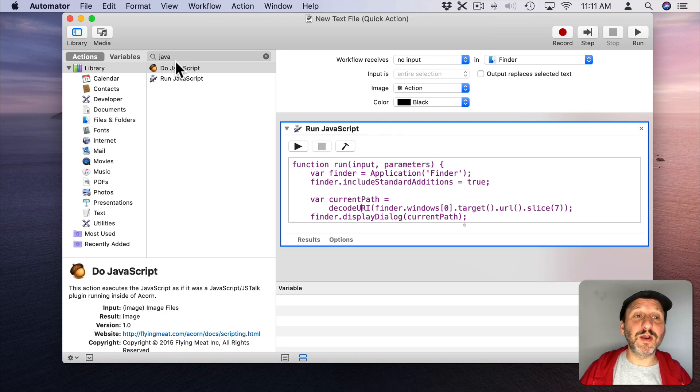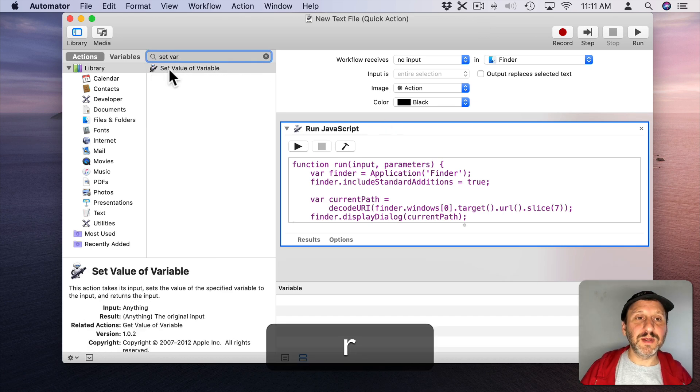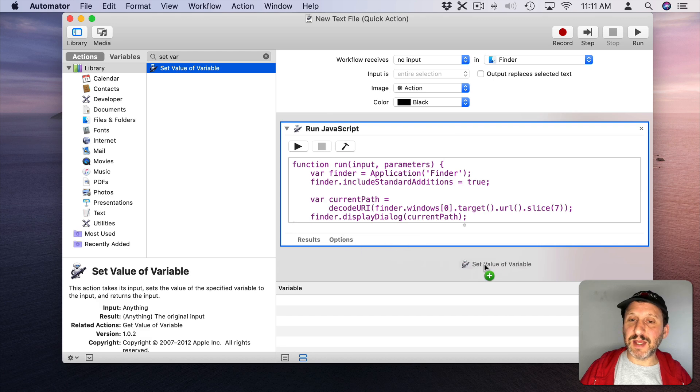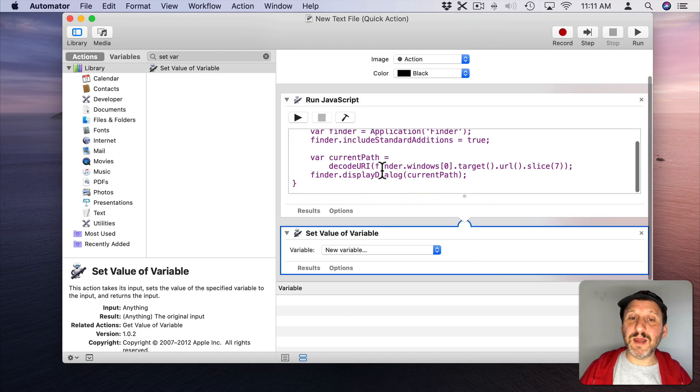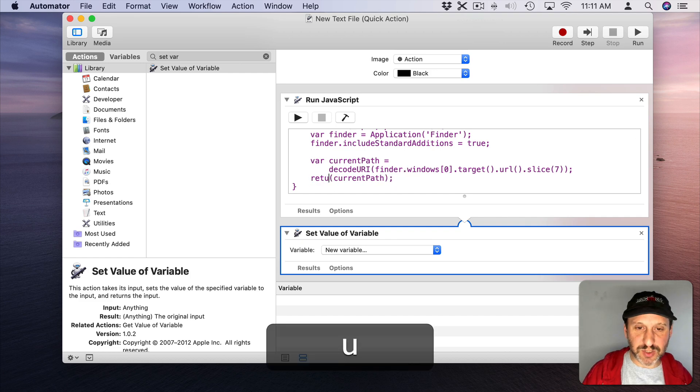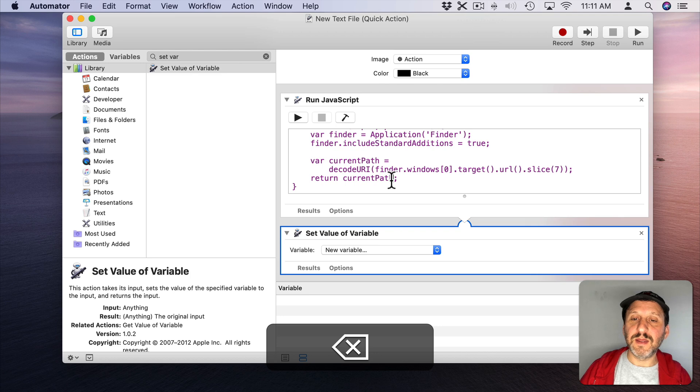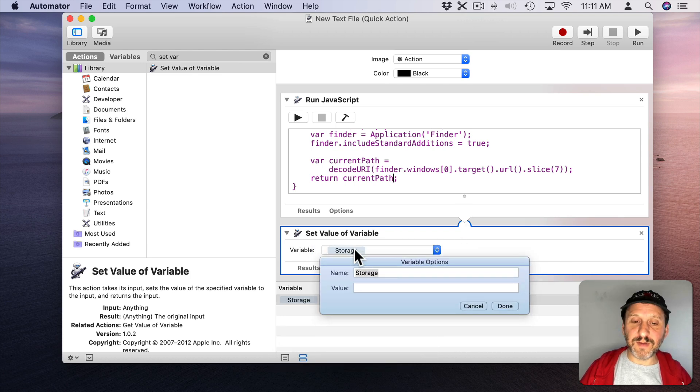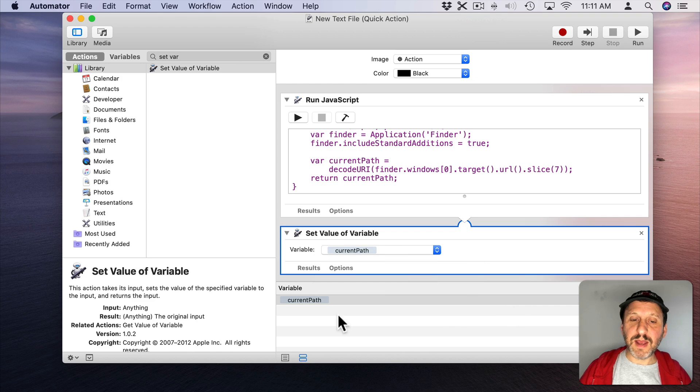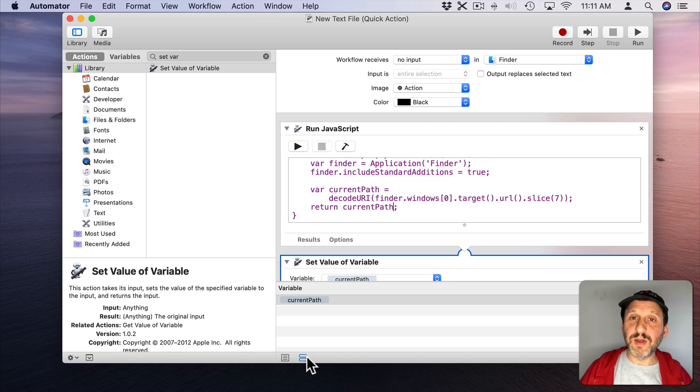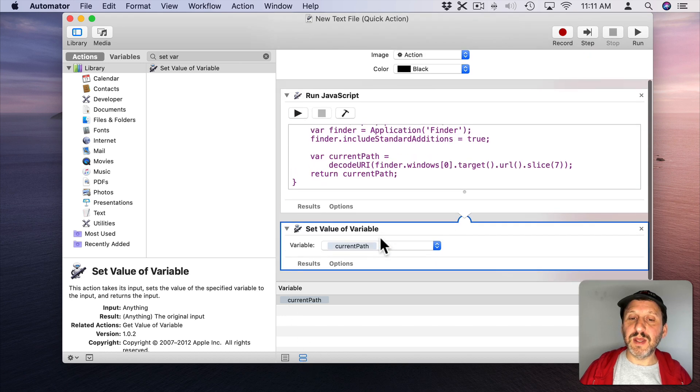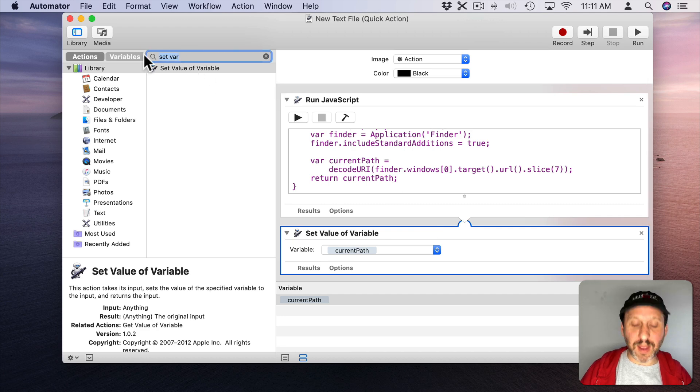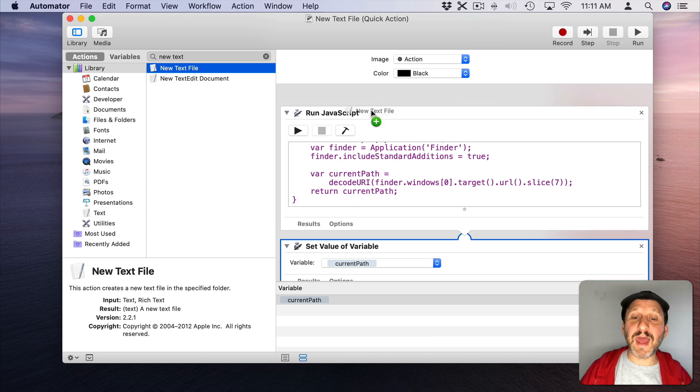So let's save that into a variable. So let's look for Set Variable. Set Value Variable is the next action we want to run. We want to take what's returned from this. So instead of displaying as a dialog we're just going to return the current path. We're going to put that into a new variable and we'll call that variable Current Path. Now at the bottom you should see it appear as a variable. If you don't you can click this little button here and it shows you all the variables. So now that we have a variable with it in it we can create a new text file using the New Text File action.